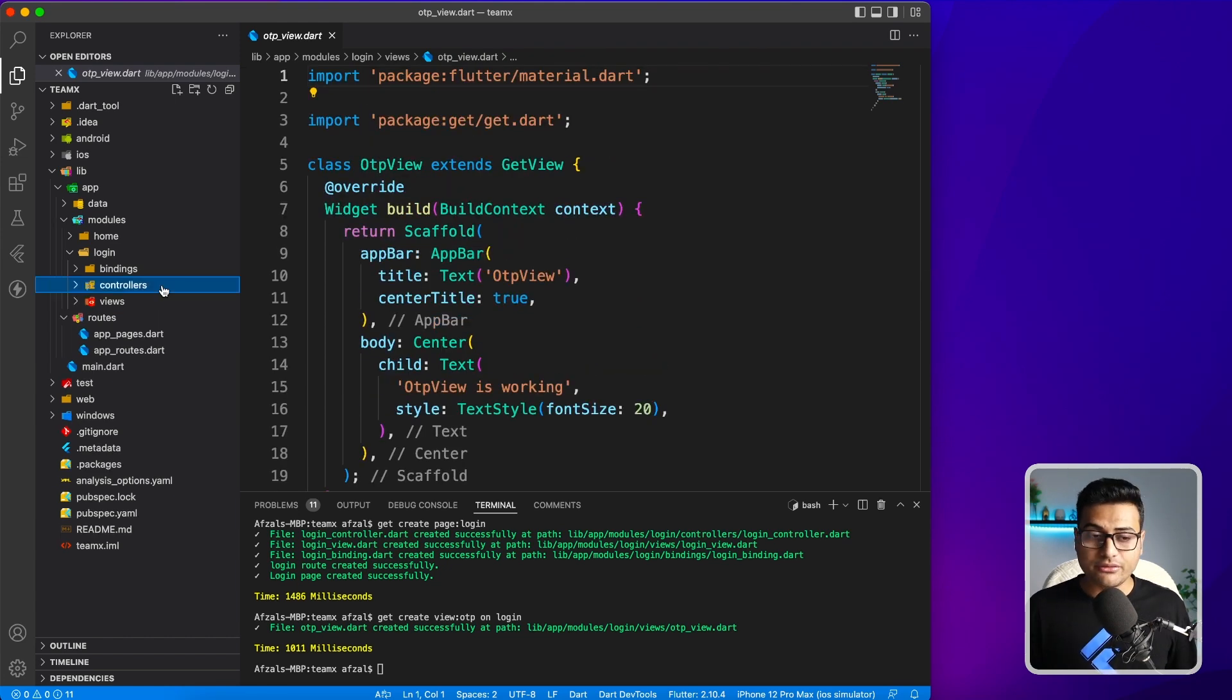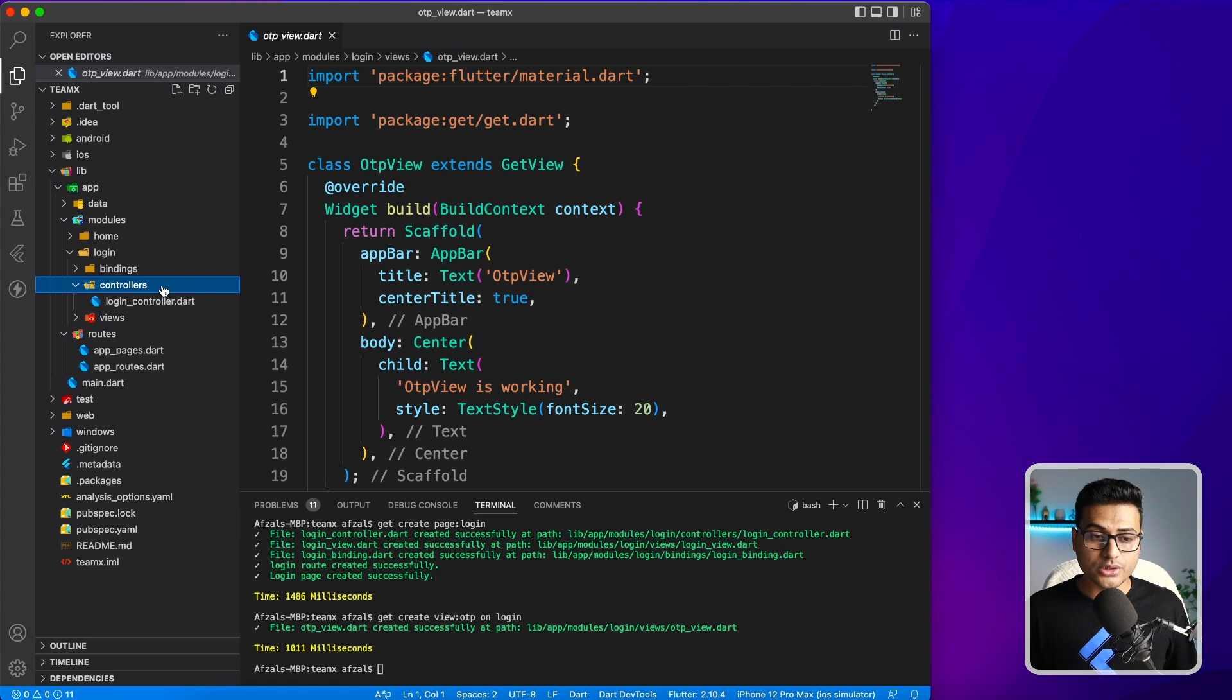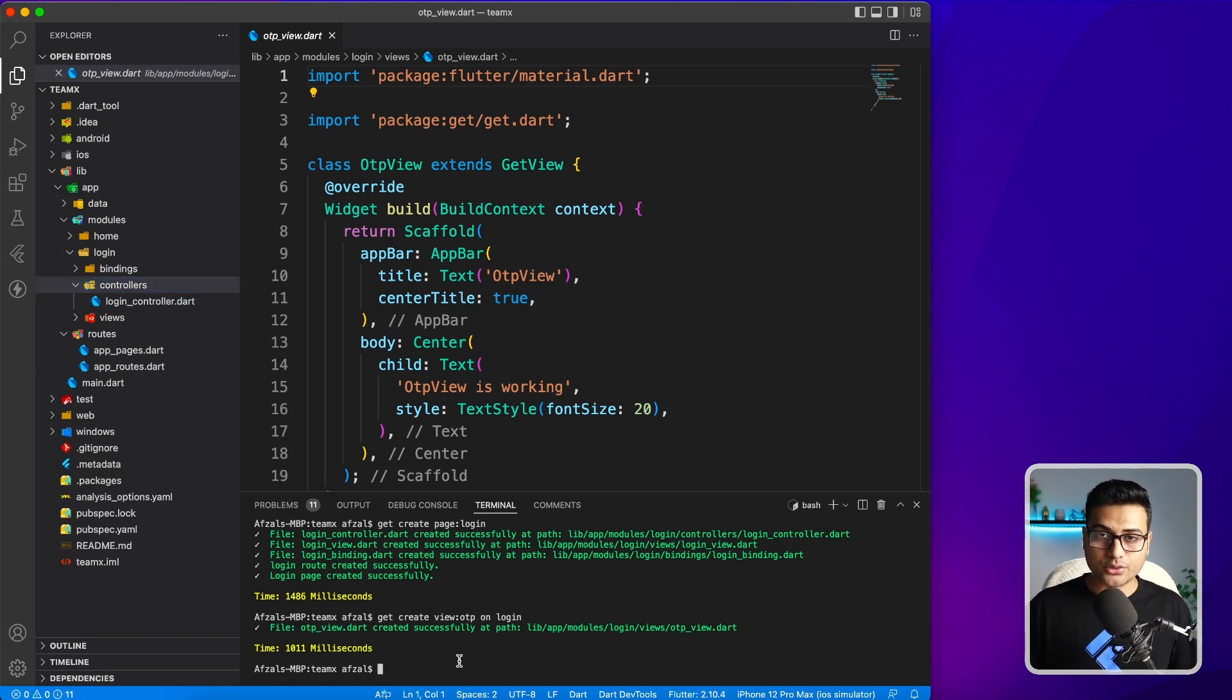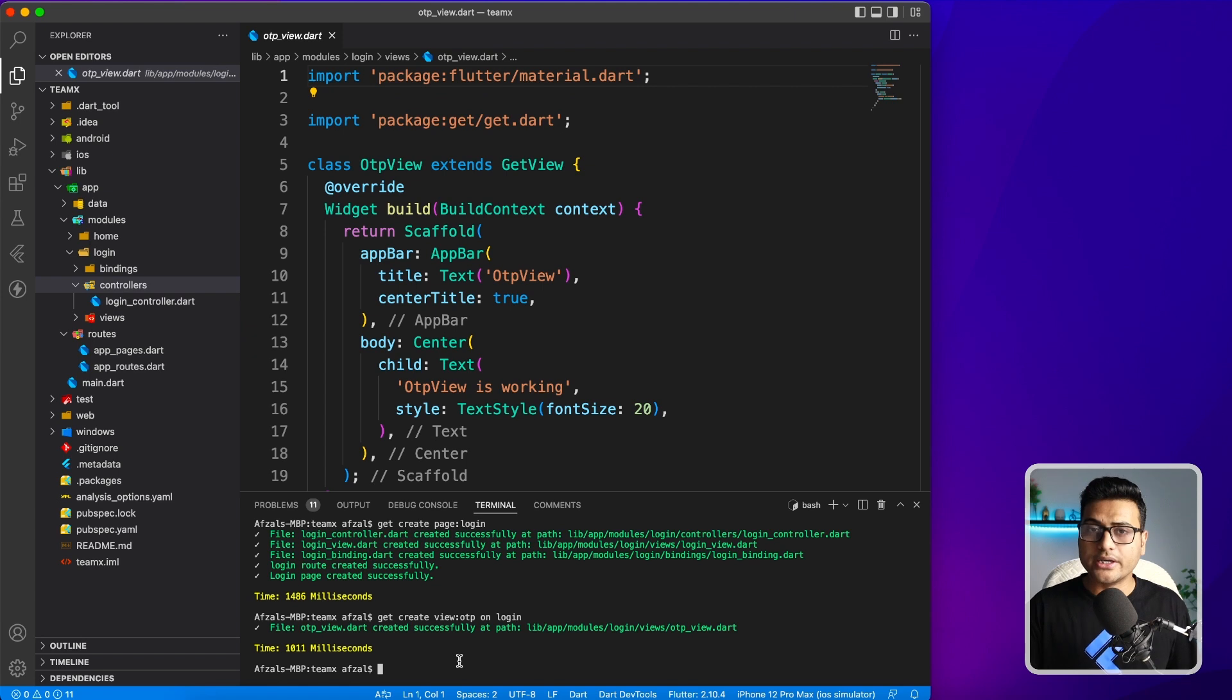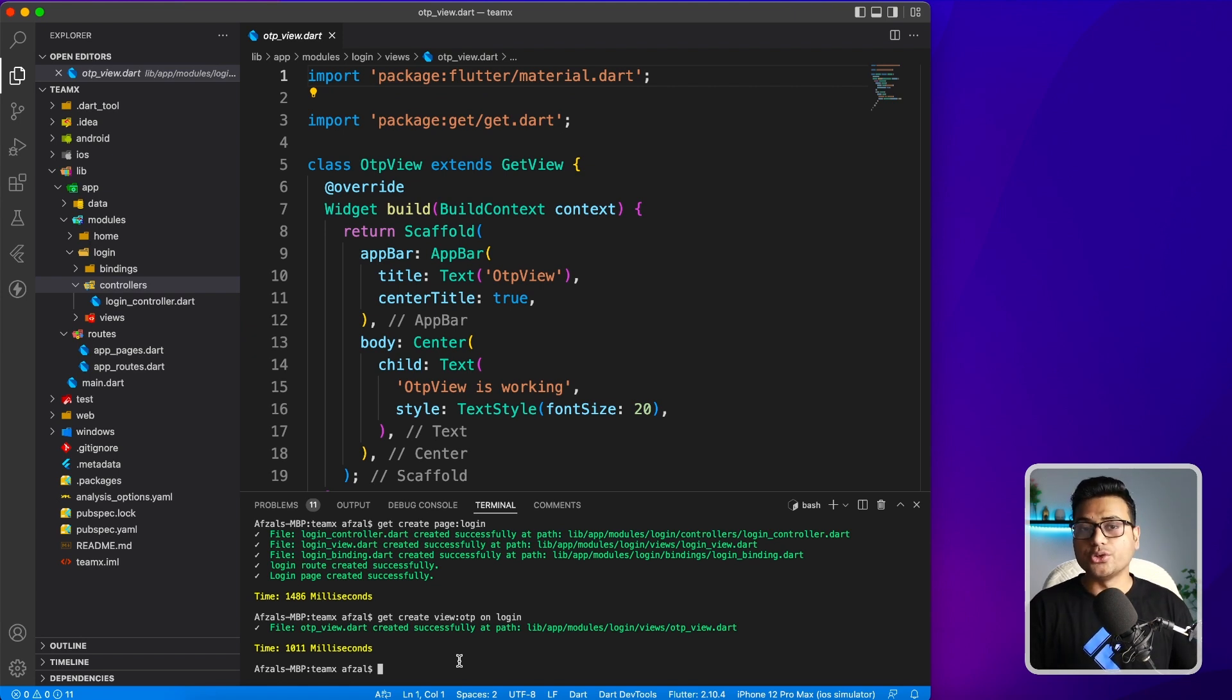Similarly, if you want to create just a controller, then you can write: get create controller, name of the controller, on this folder, and GetX CLI is going to do the rest of the job. If you're finding this video interesting, make sure to give it a thumbs up and don't subscribe. I got enough subscribers. Stay away from that red button, but make sure to give it a like.